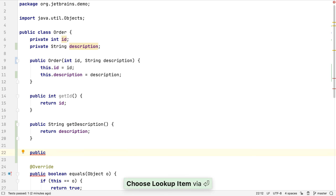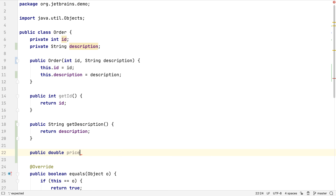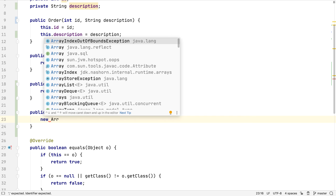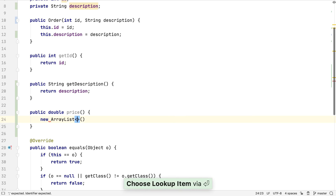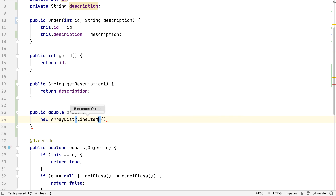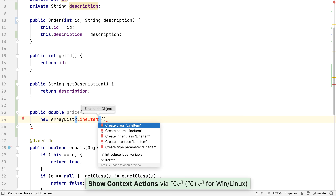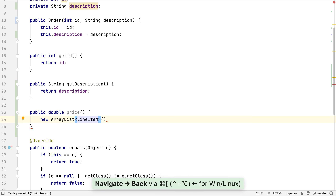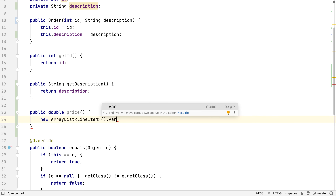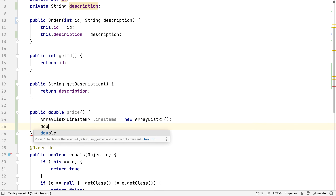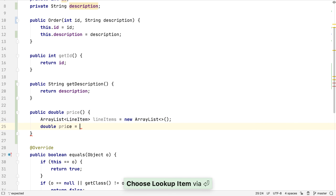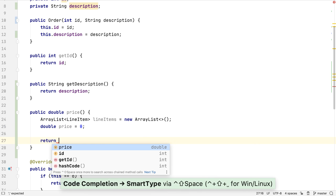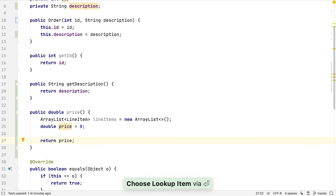Let's move on to some other tips for writing code. Maybe we need to calculate the price of this order by iterating over a list of the line items in the order. To start sketching out this method, we might start with a local variable ArrayList of line items. This class doesn't exist yet, so we get IntelliJ IDEA to create the most basic thing that will keep the class compiling. We'll probably want a price variable to store the calculation result, which we'll return at the end of the method. Again, we can use SmartCompletion here to suggest the best way to complete this statement given the return type.